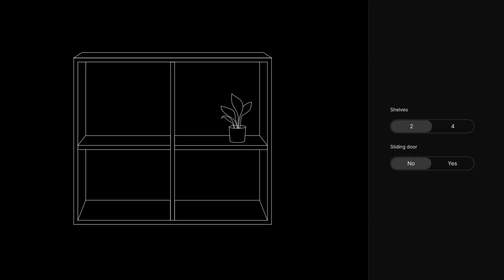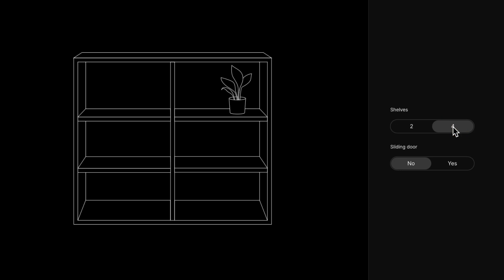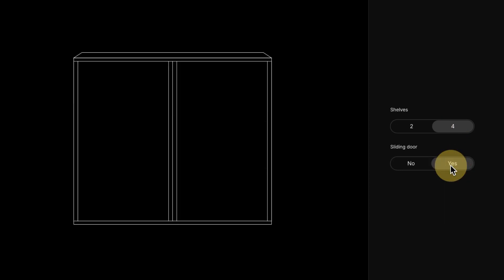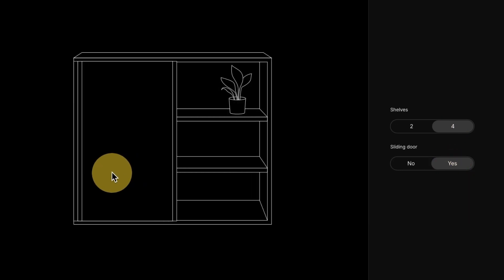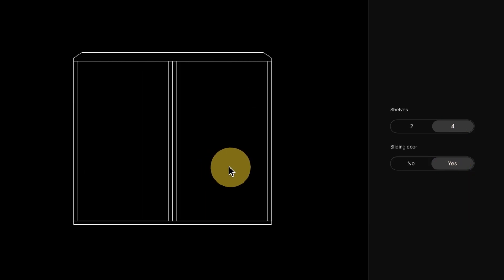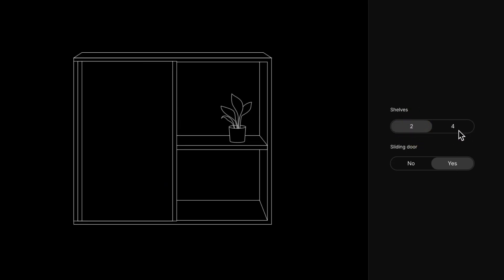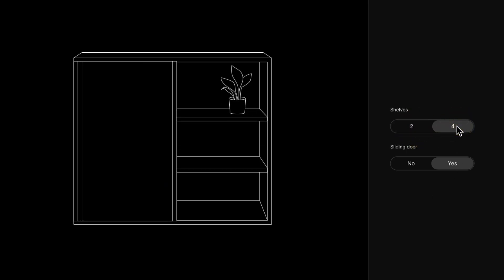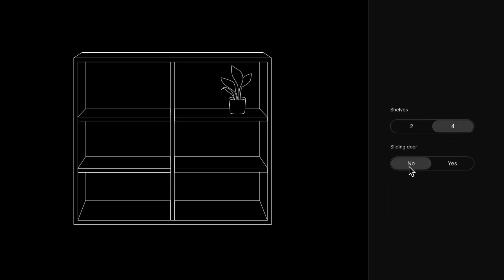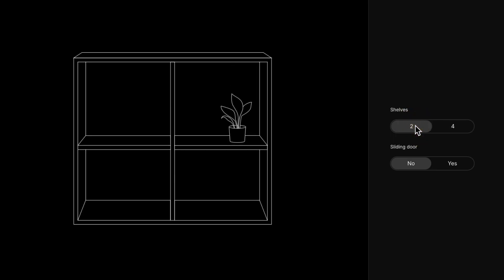And there you have it. An interactive wardrobe built entirely in Rife using timelines for states, the state machine for logic, inputs for control and listeners for user interaction. Feel free to explore interaction with clicking and dragging in your own project.